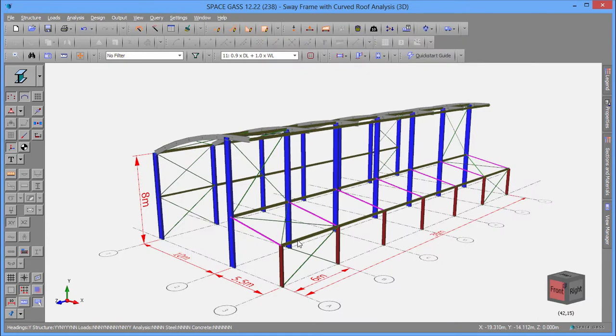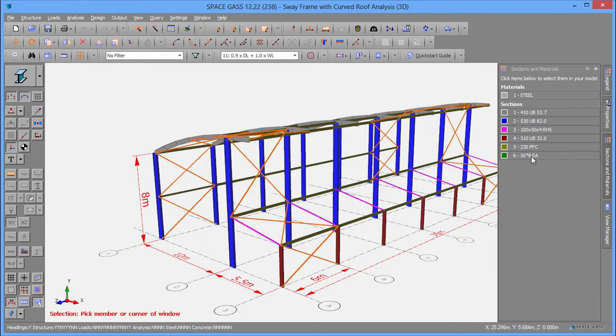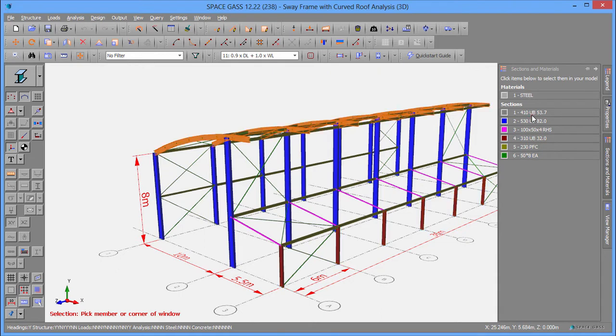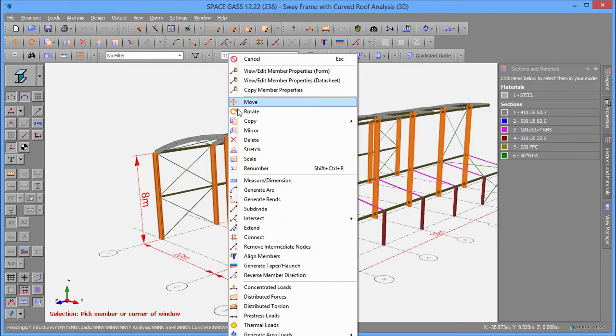To see what sections are in use in your model, you can open the Section and Material Properties panel. Each item in the panel is color-coded to match the members using that cross-section in the model. You can even click an item in the panel to select all the matching members in the model, and then right-click and select an editing tool if you want to modify them.